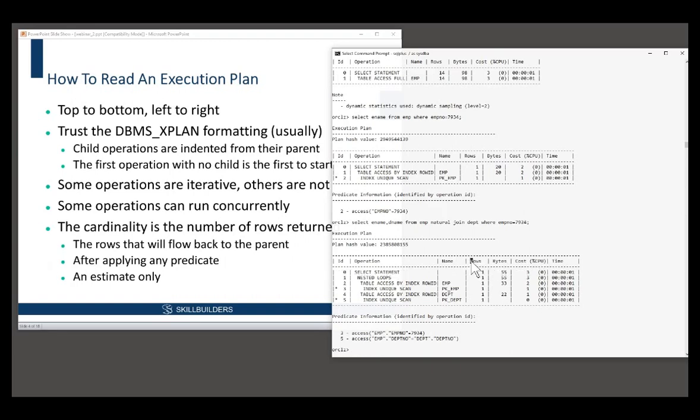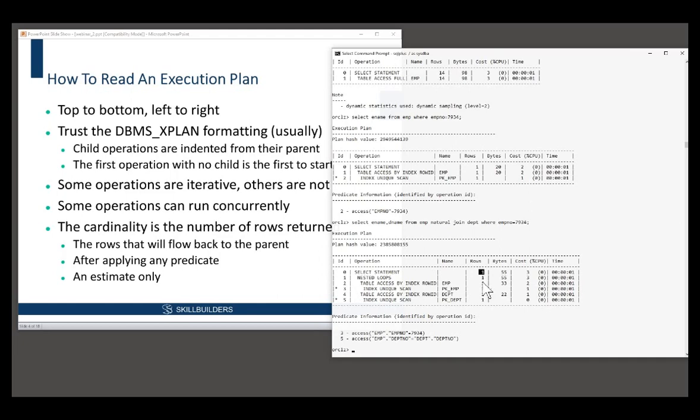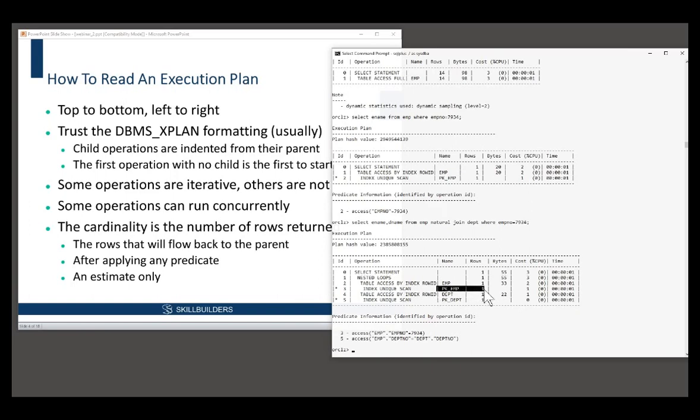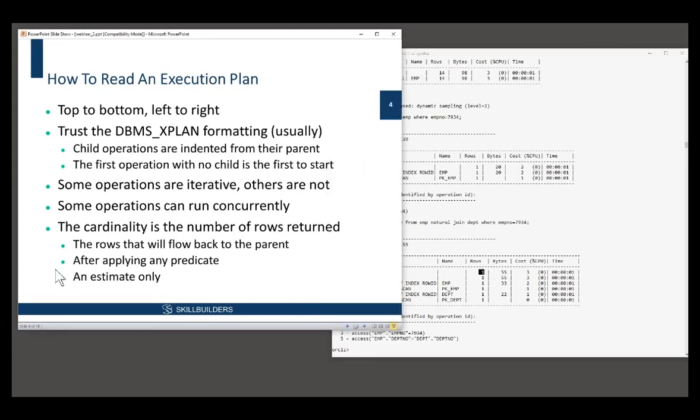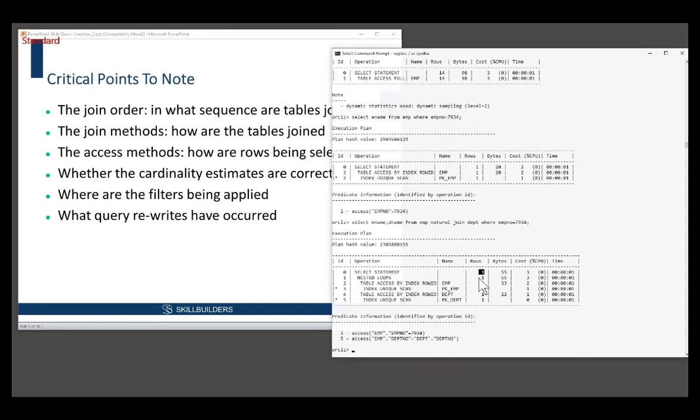Note the cardinality, the column here, that's the number of rows expected to be returned by the operation. And Oracle knows full well that PKEMP is unique, that's a primary key, so it's only going to get one or zero rows. Oracle's calculated how many rows are going to be returned. And it's correct, this is only an estimate. What you need to note here is the join order, the join methods and the access methods.